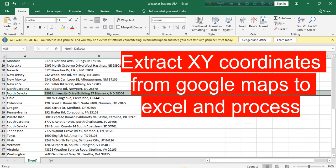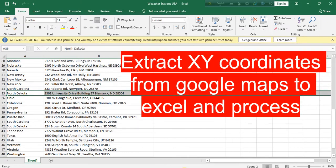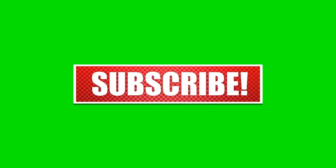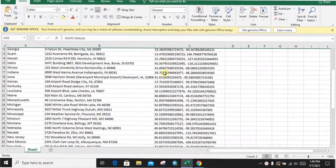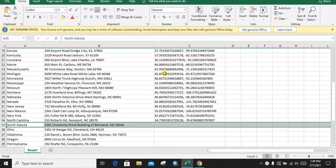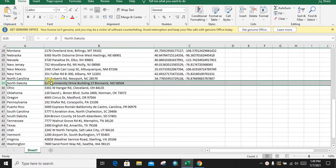Assalamu alaikum. In this video we will learn how to extract GPS coordinates, that means latitude and longitude of a place. We have done some earlier, now we are going to do for this room.